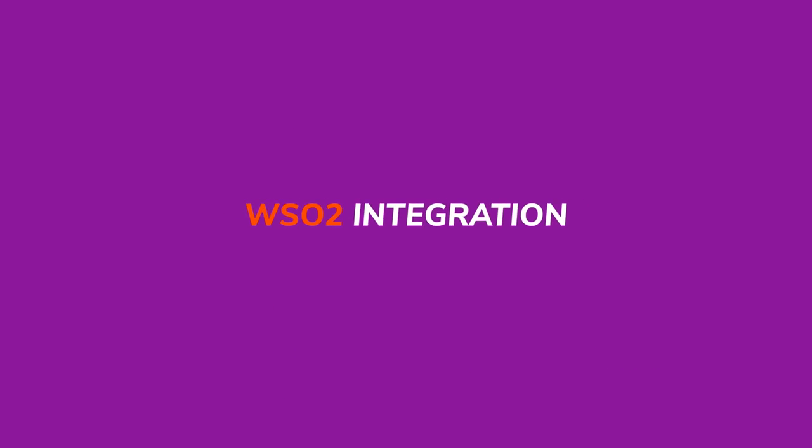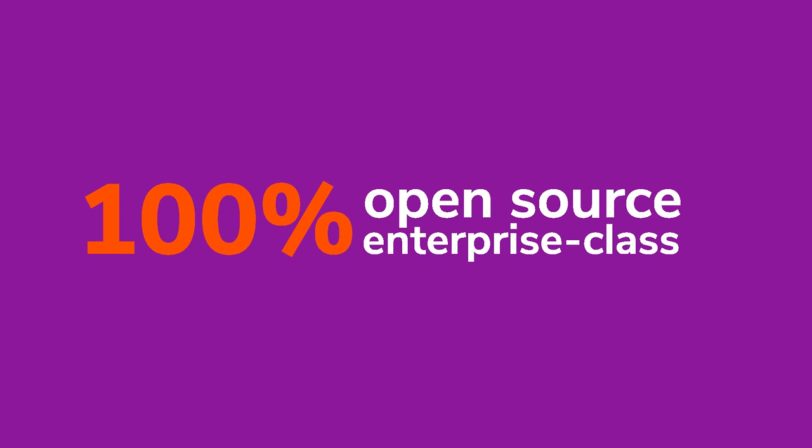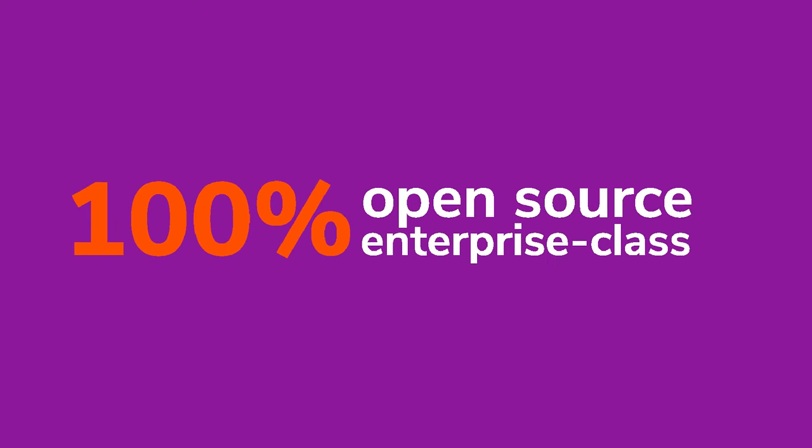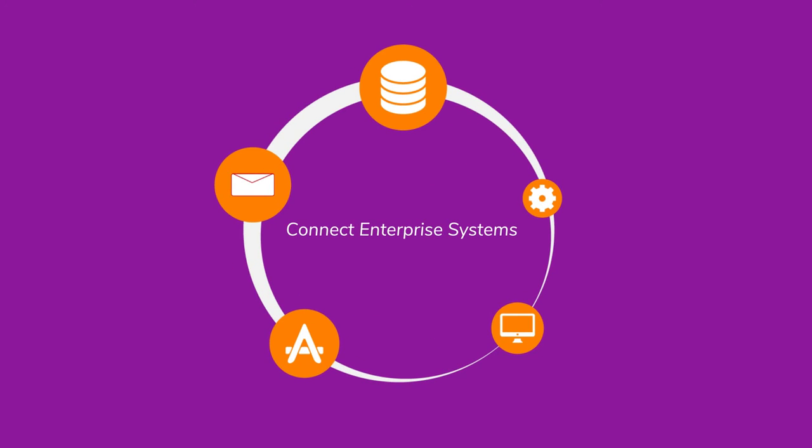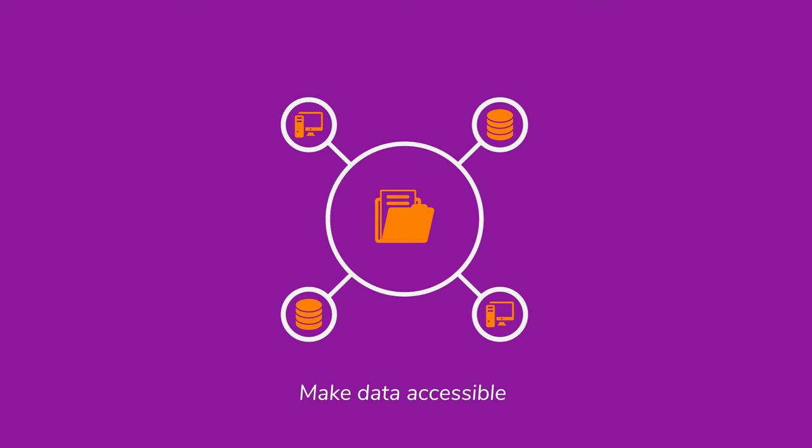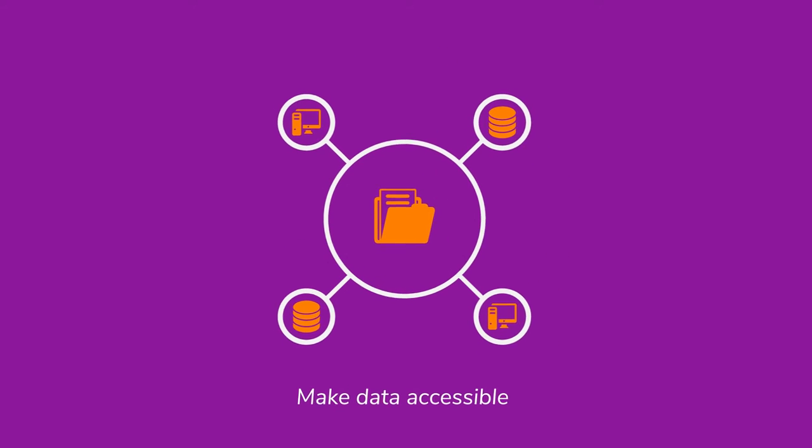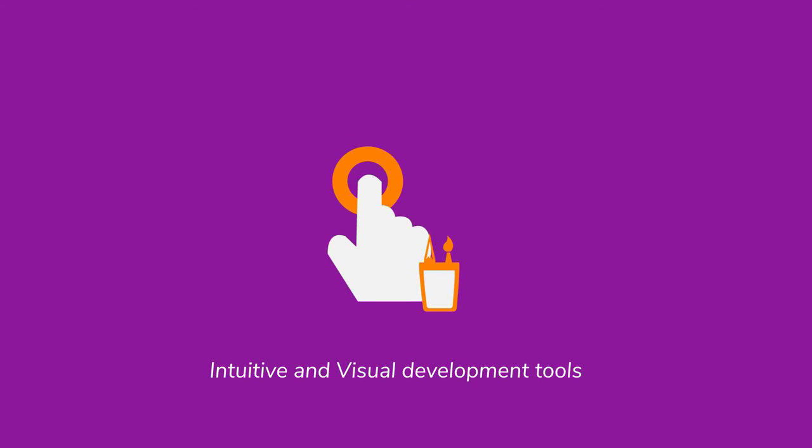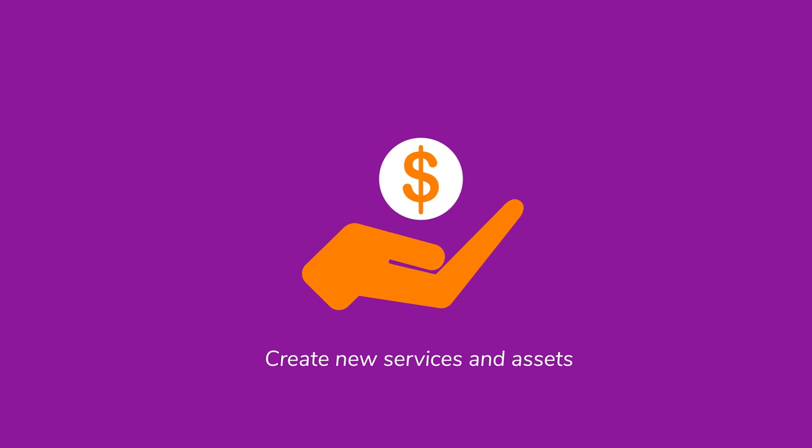A powerful 100% open source enterprise-class solution that can connect enterprise systems, make data accessible throughout the enterprise, provide intuitive and visual development tools, and help create entirely new services and assets.